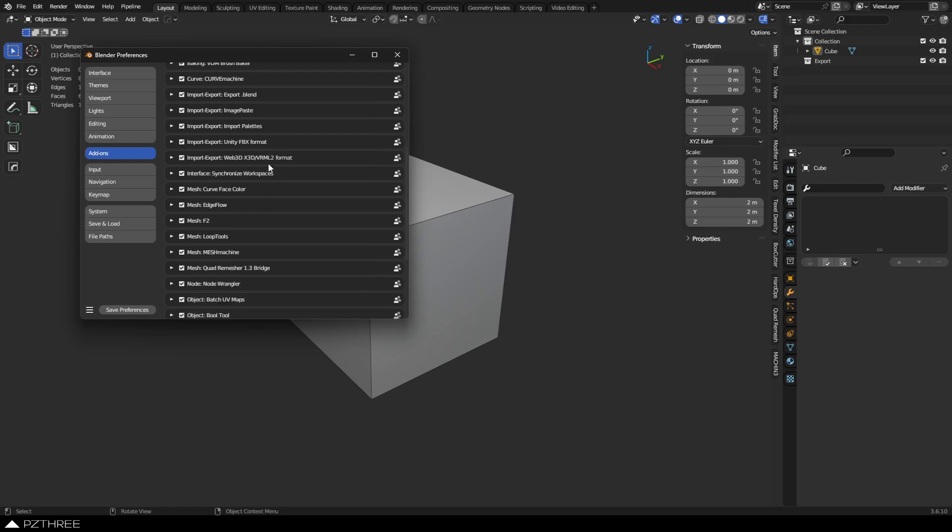Import Palettes, which comes with Blender. Unity FBX format, so all of these are listed on my website, by the way, for the most part. Unity FBX format for getting things into Unity, super useful. Let's see, if it comes with Blender, it's on by default.